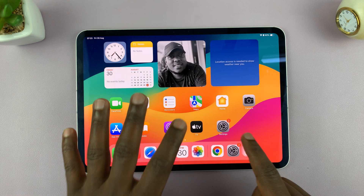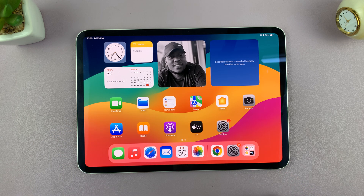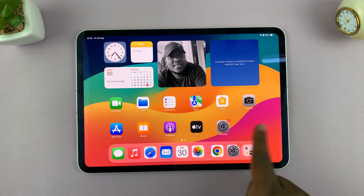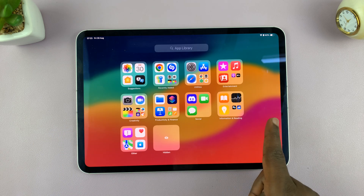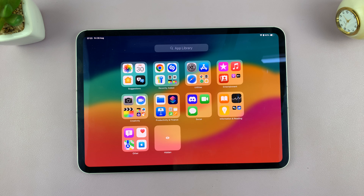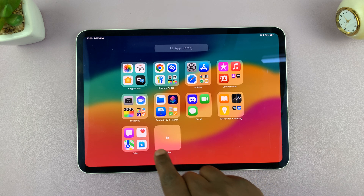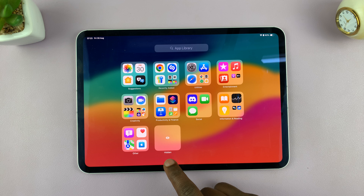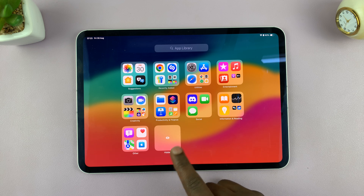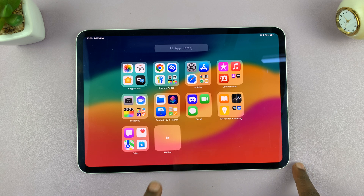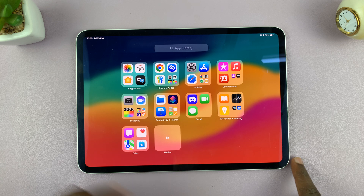Currently on this iPad, I have some hidden apps. If you scroll all the way to the end, you get to the App Library, and you will see a folder in the App Library called Hidden. It's usually the last folder in the App Library, and this is where all your hidden apps are stored.